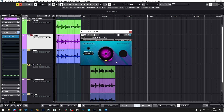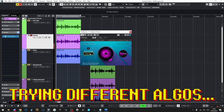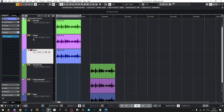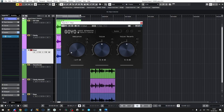Then comes Clarity — again, I'll do it really quickly. Usually I just simply squeeze it to the max for maximum results. I thought the 'Broad' algorithm would be the best for this material.